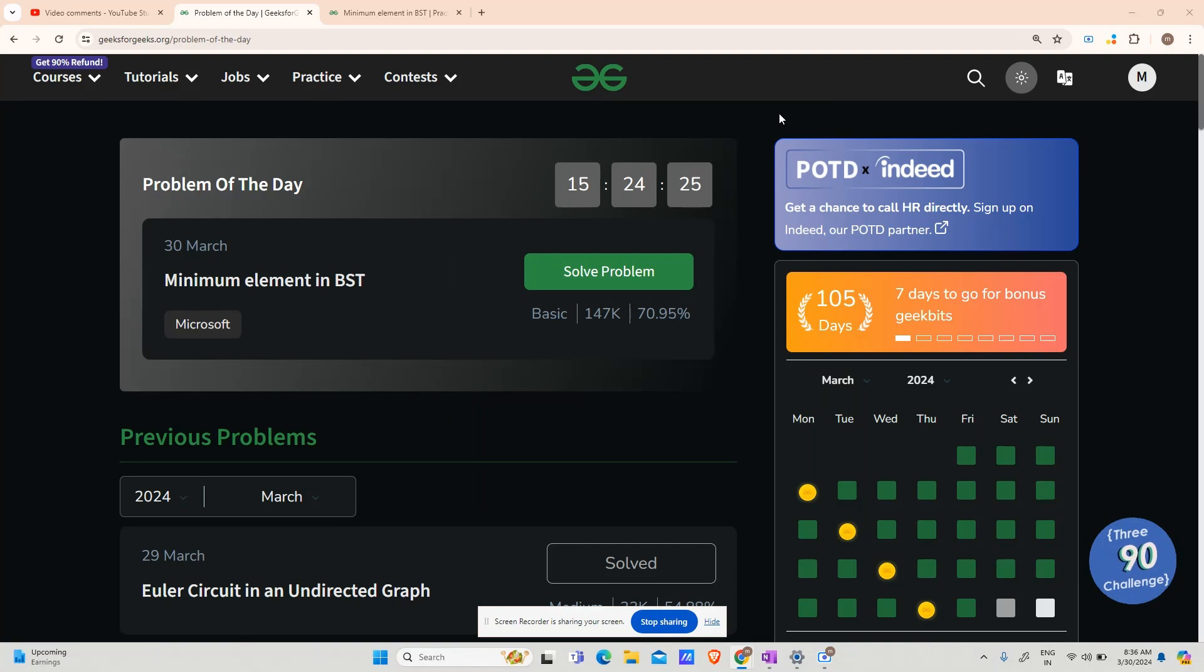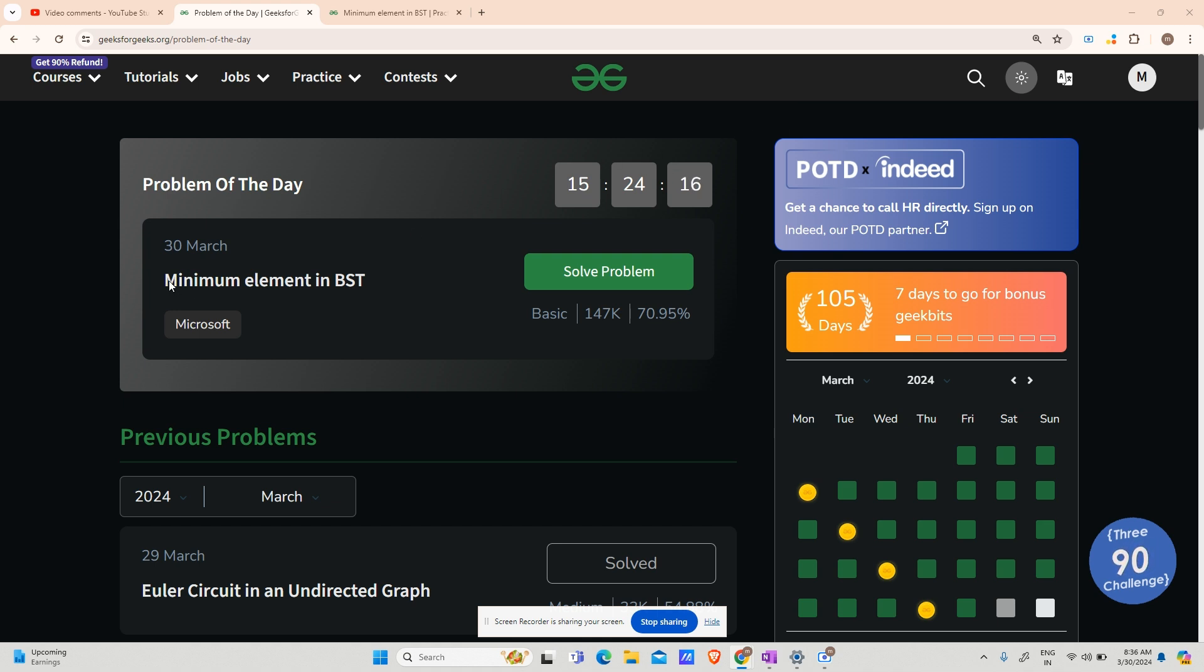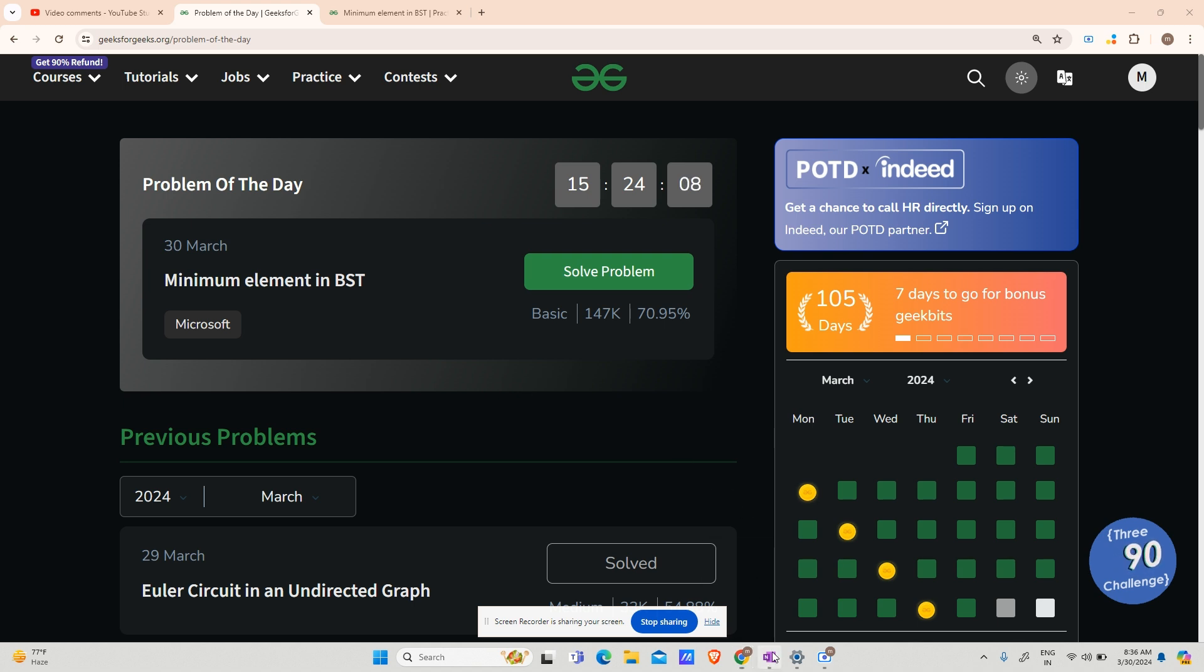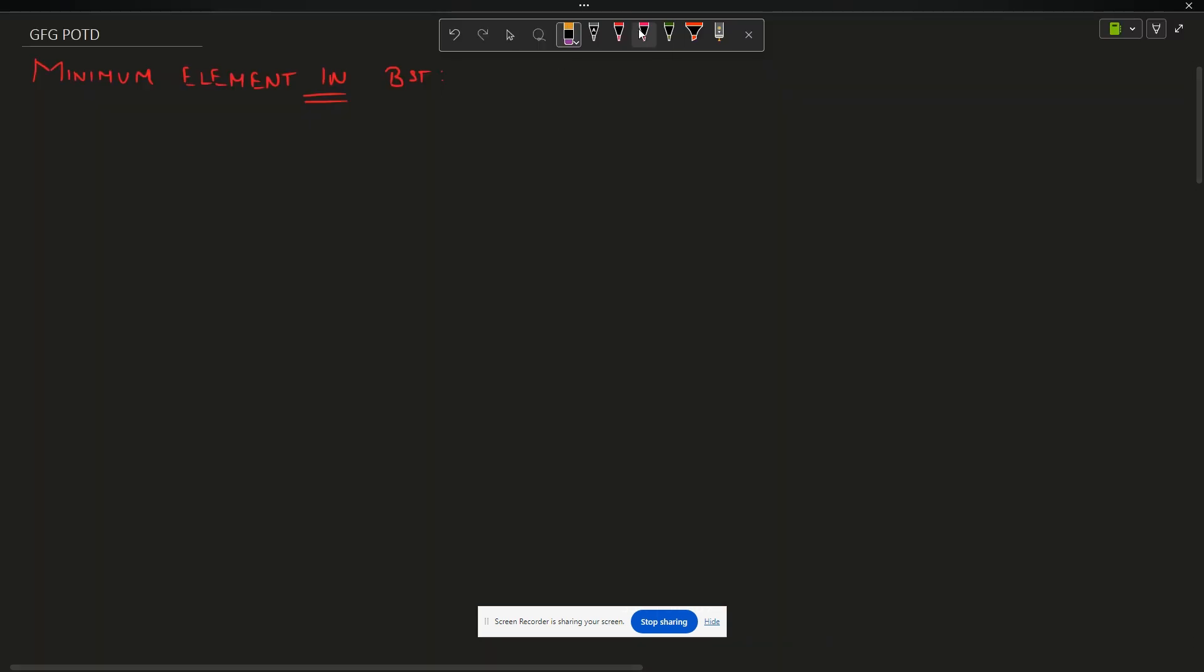Hey guys, welcome back to my channel. Hope you are doing extremely well. Today we will be solving yet another problem: minimum element in BST. It is a very easy problem, shown here as basic level, but it is still asked in Microsoft, so it is important for you to understand the problem.